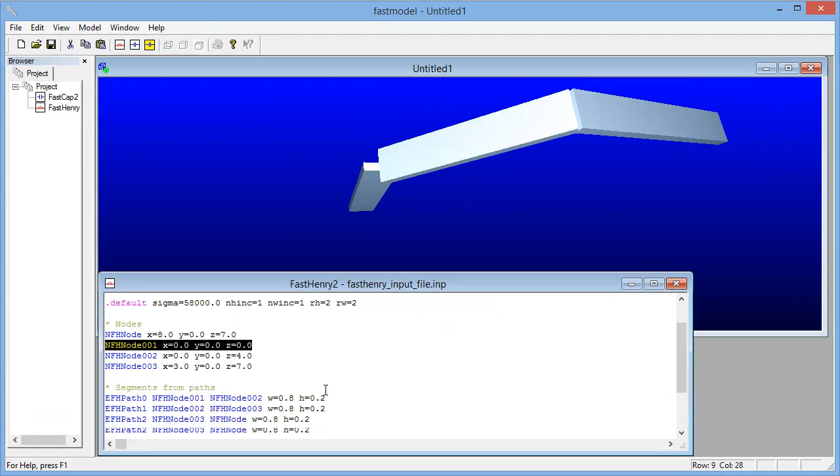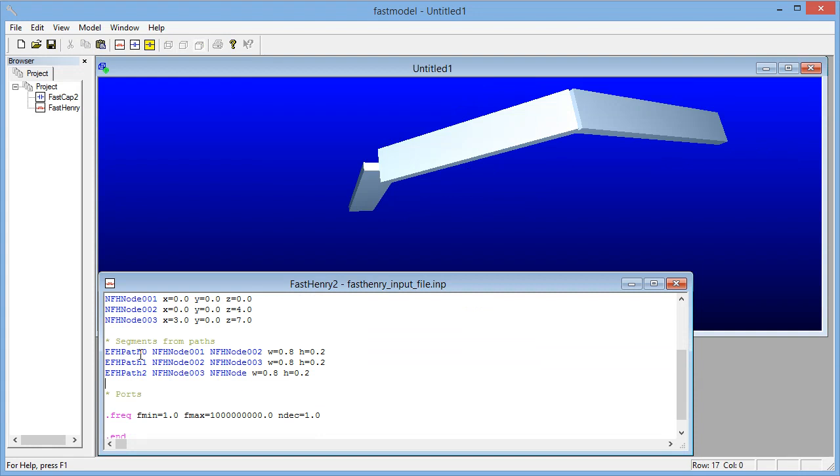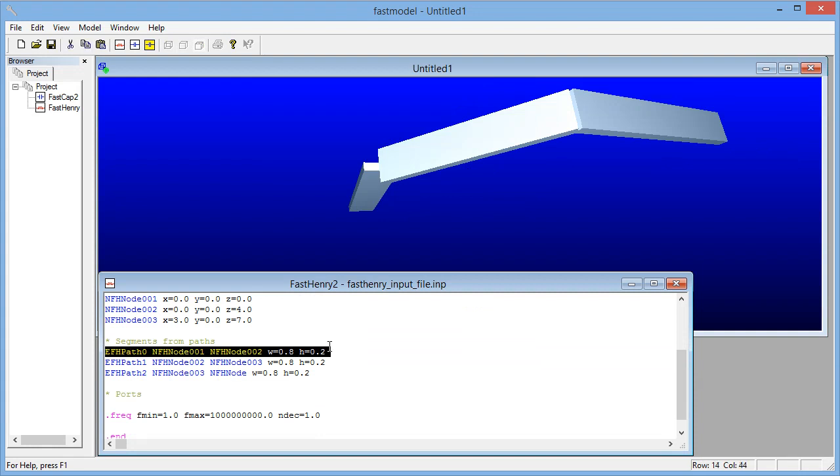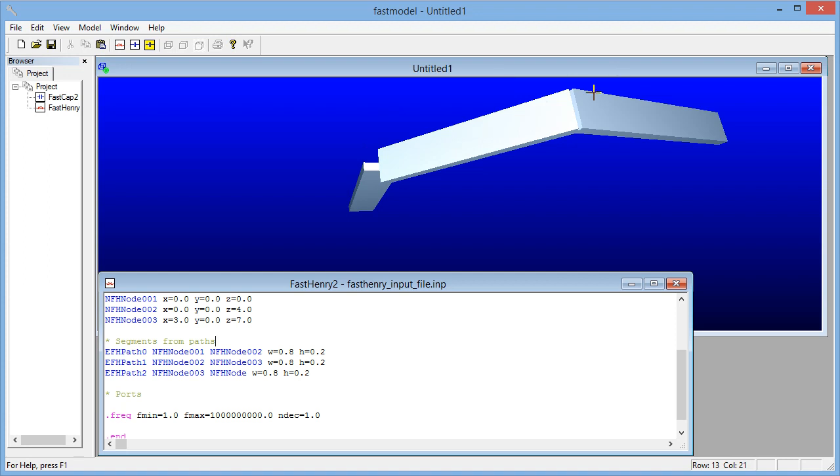If we inspect the segments here you'll see that for the segments that no orientation is specified for the cross-section, and so that's the default for FastHenry. Thank you for watching the video, see you soon with the other demos about Electromagnetic Workbench.